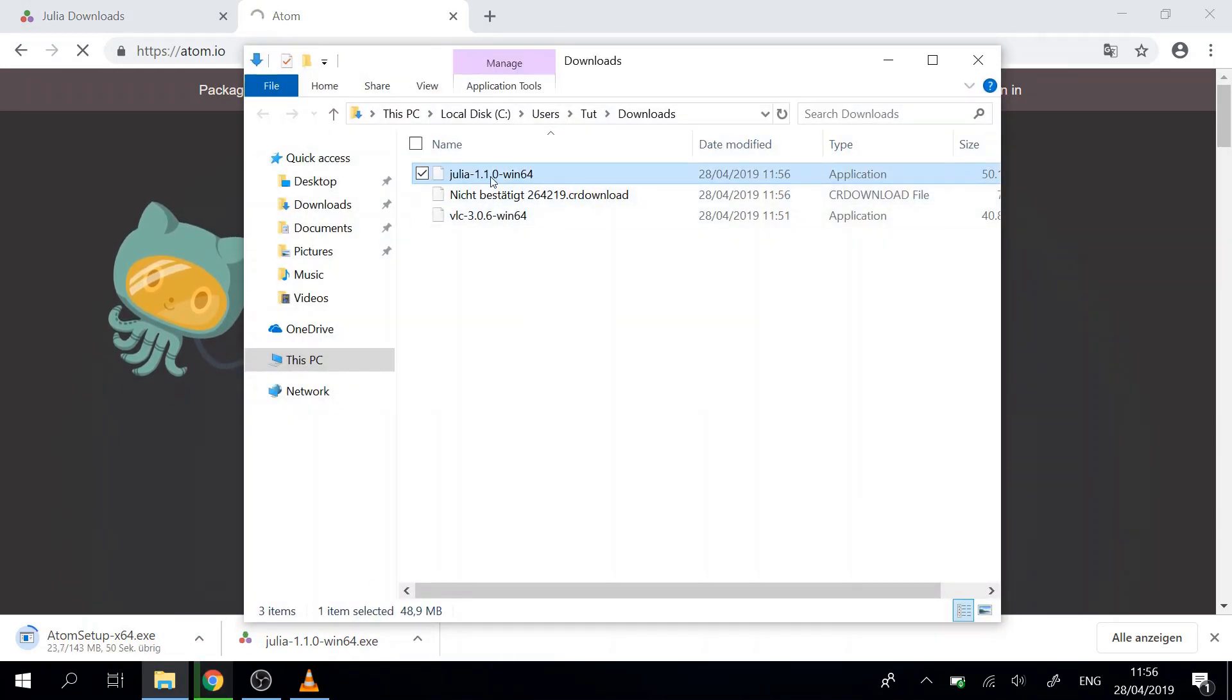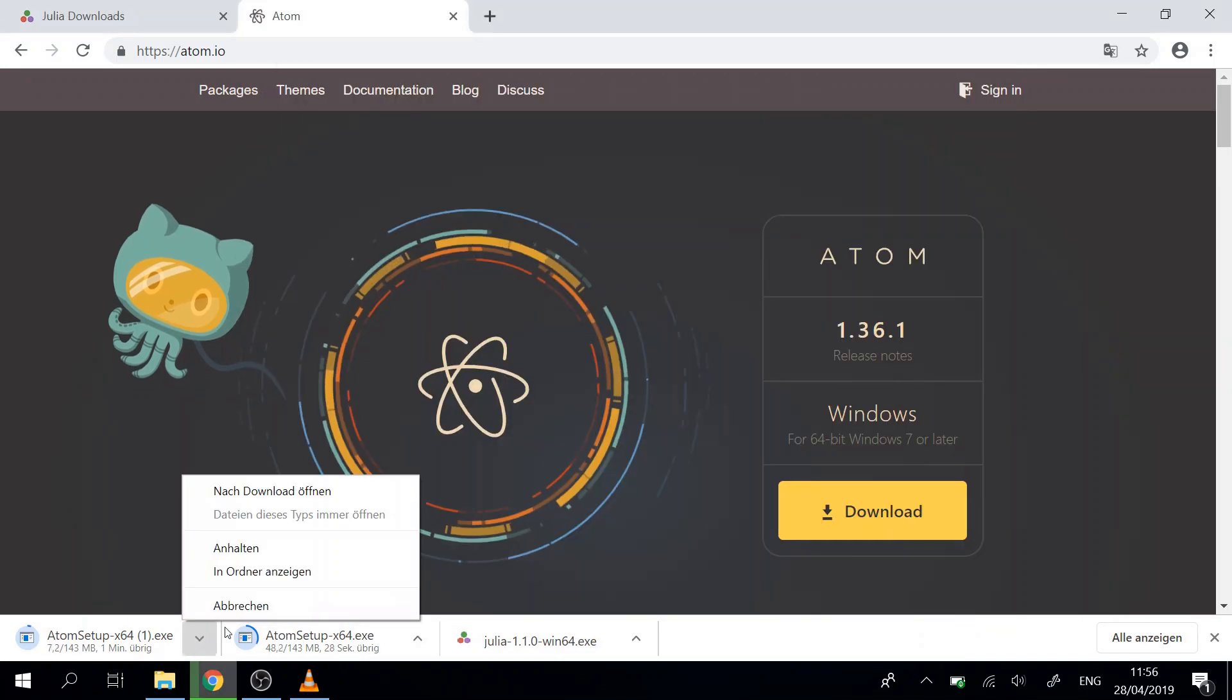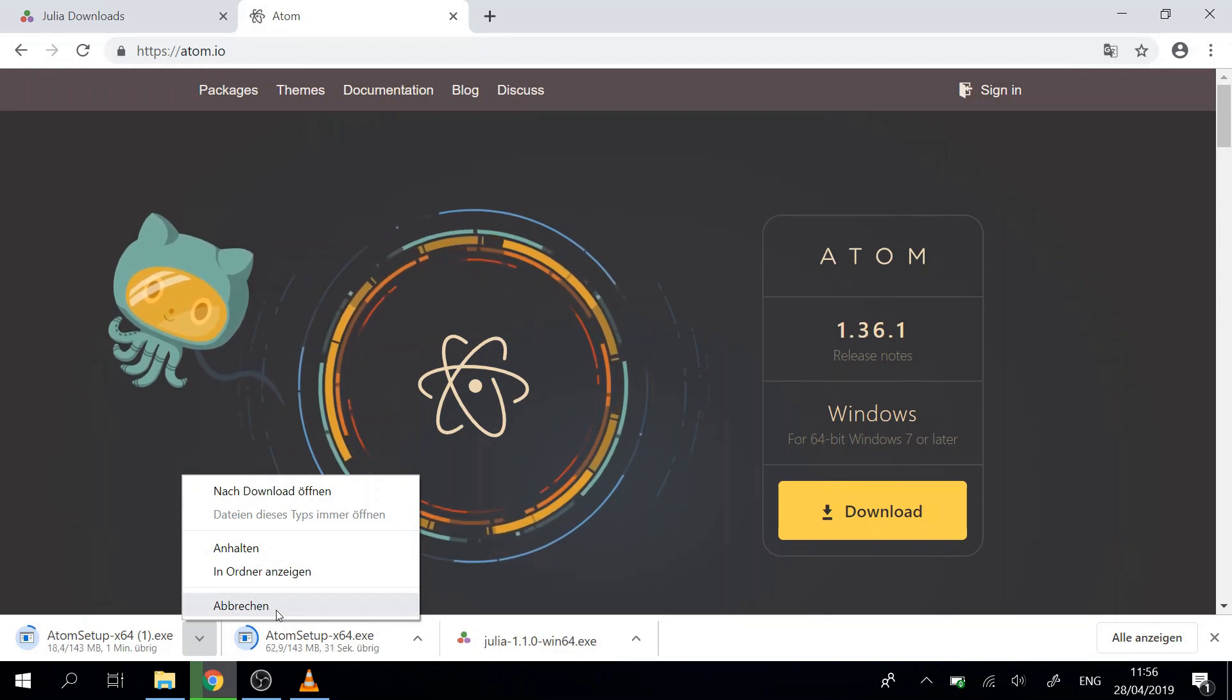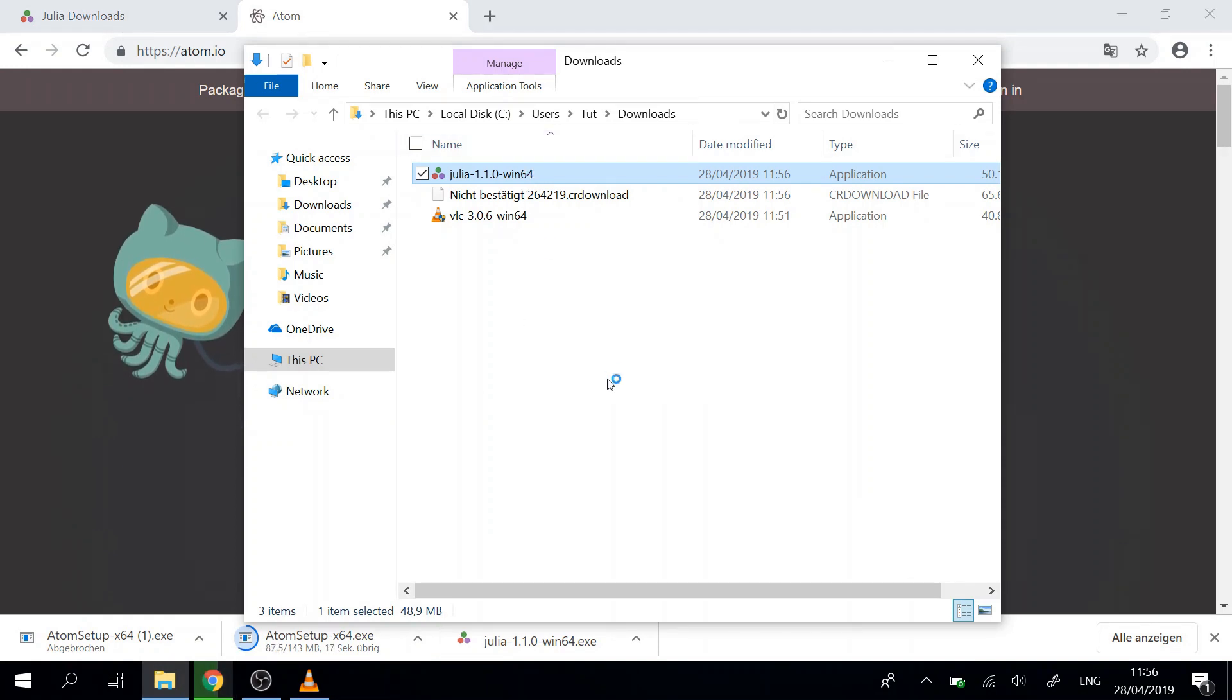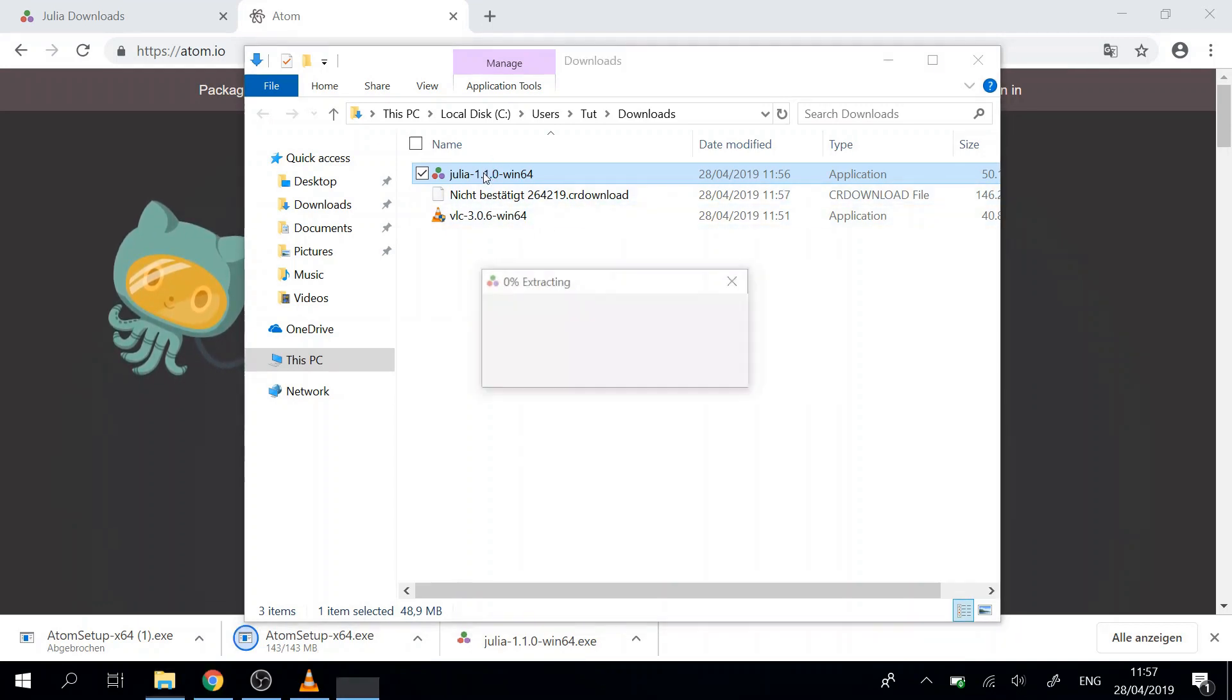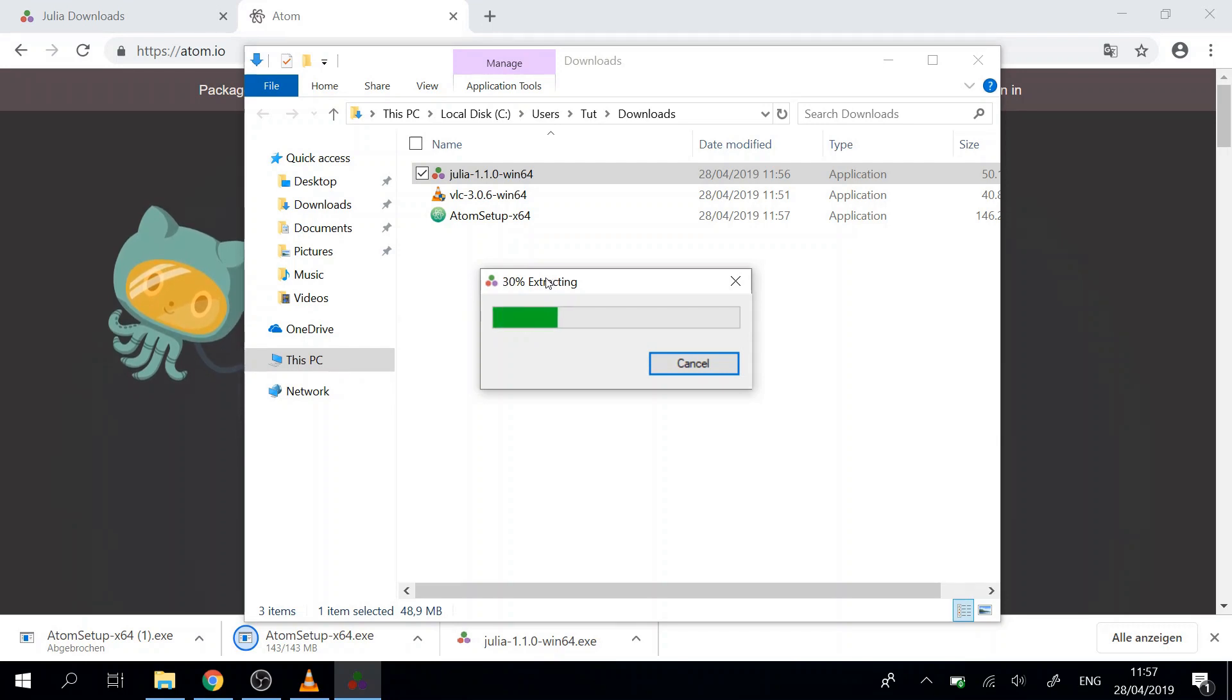We can just install Julia by double clicking it. For some reason I downloaded it twice. So now Julia starts installing. It's just a simple installing process, so there's nothing special about it.